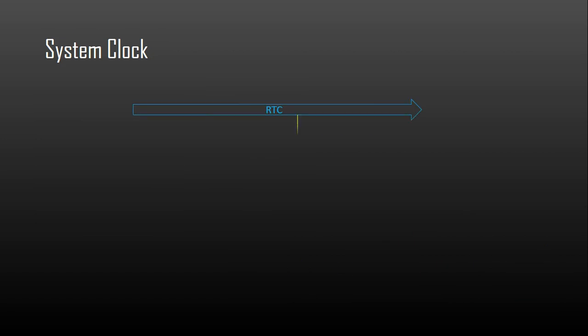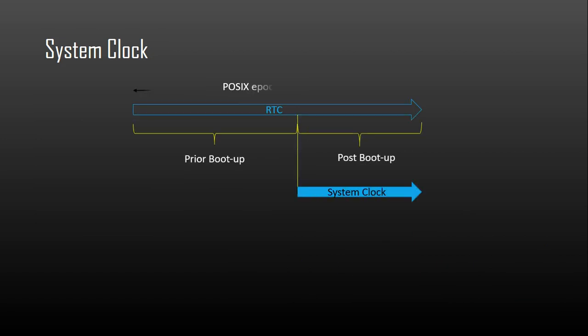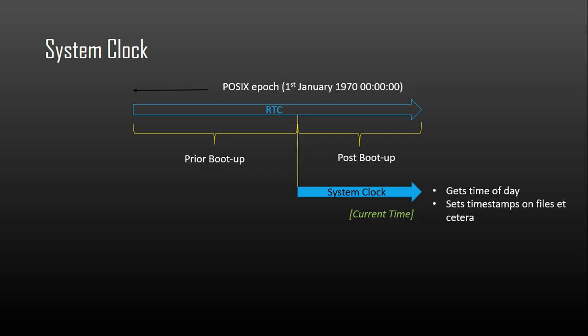The system clock is a software clock maintained by the kernel and used to implement get time of day as well as setting timestamps on files etc. The system clock reports seconds and microseconds since a start point defined to be the POSIX epoch in POSIX based systems. This means it is supposed to report wall clock time which RTCs also do. A key difference between an RTC and the system clock is that RTCs run even when the system is in a low power state and the system clock can't.